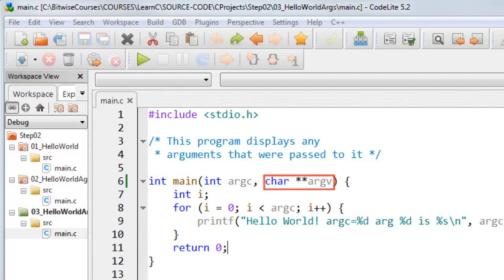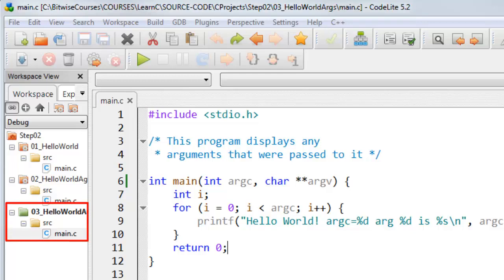Now before I show how we can use these arguments I want to explain the code in the 03 underscore hello world args sample project. If you open main.c in your editor this is what you'll see.